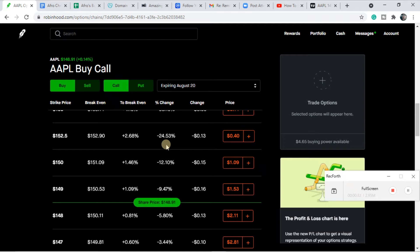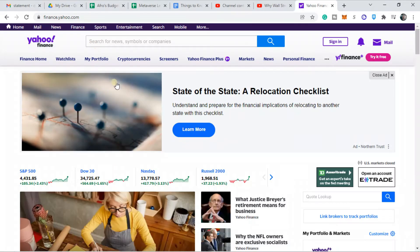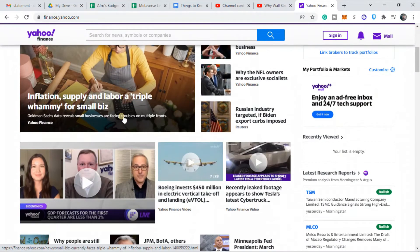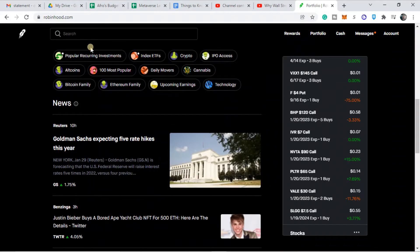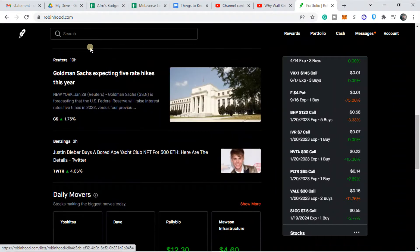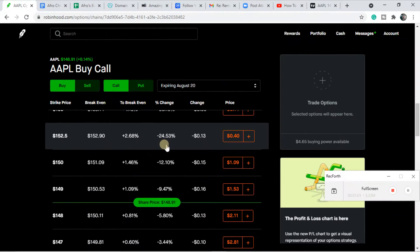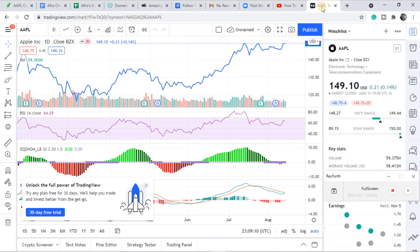I subscribe to a bunch of different financial stuff, so like Yahoo will be doing blurbs about what's going on. Robinhood itself will show you articles, so that'll be my first prompt into I might like to buy this company.